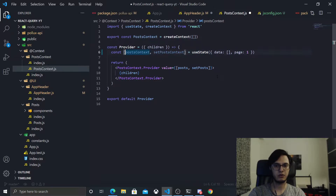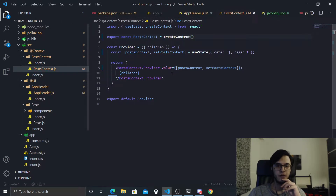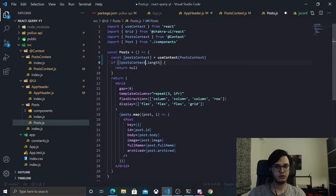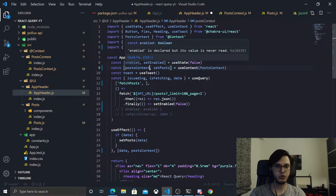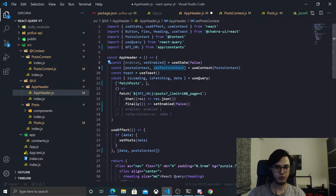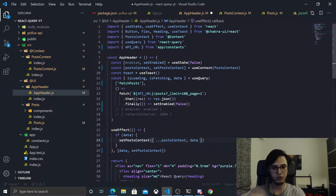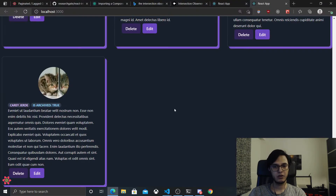Let me change these names — postsContext and setPostContext — and make them camelCase. We need to change some of the stuff: this becomes postsContext.data.links and postsContext.data.map. In the app header, when we set the data, this would be setPostContext. Remember this is now an object, so we need to put the data inside it, but first we need to destructure the previous context so we don't lose it — for example if we change the page number, we don't want to lose that. This spread syntax is equivalent to the other form — they both do the same thing.